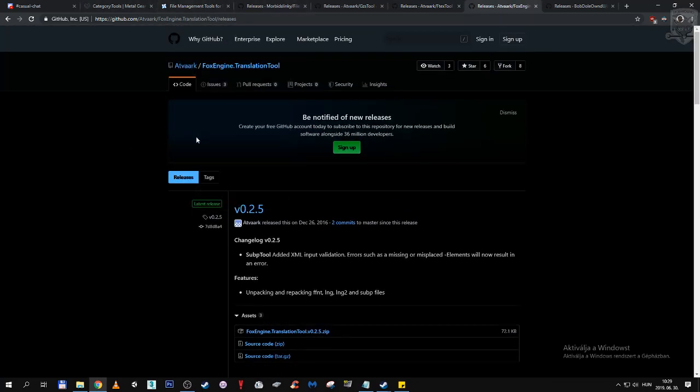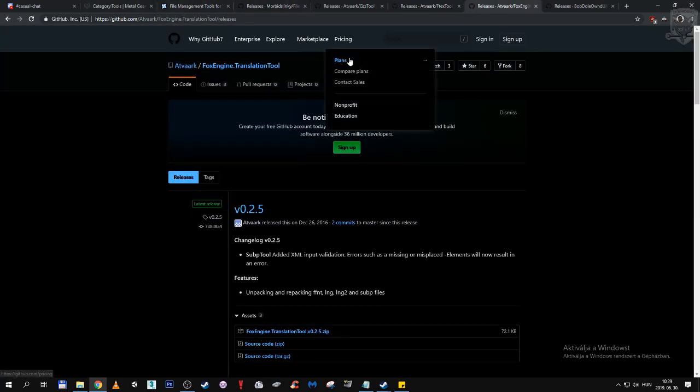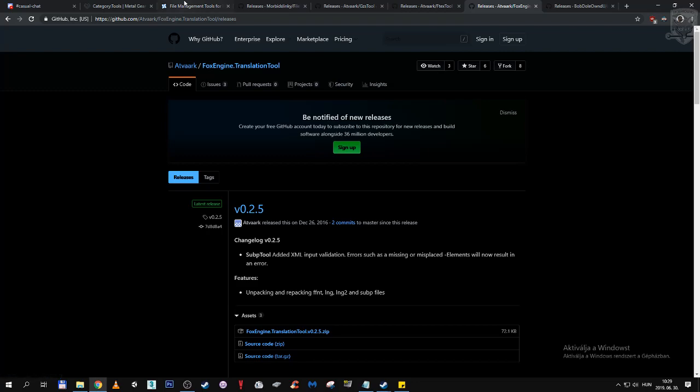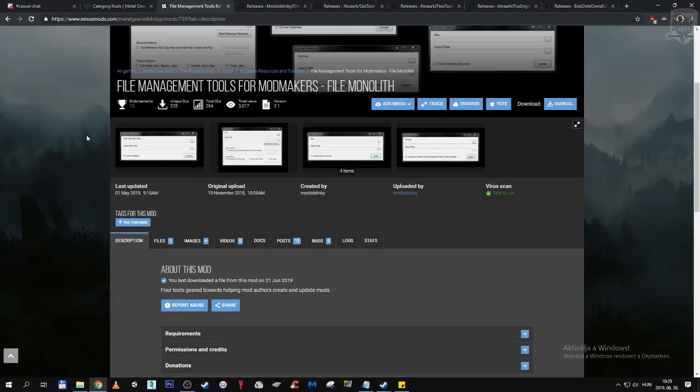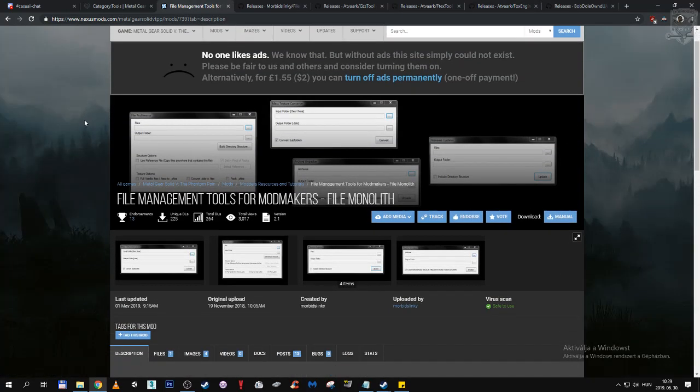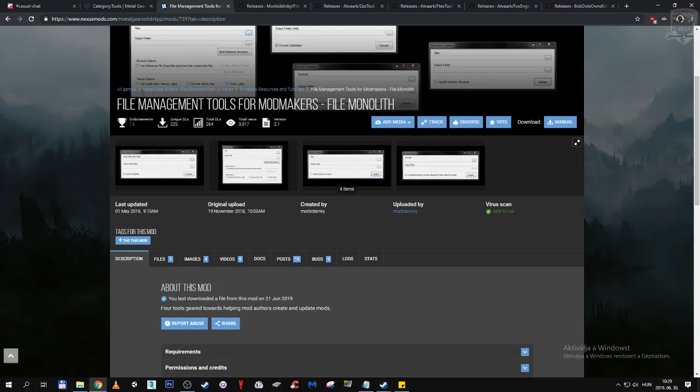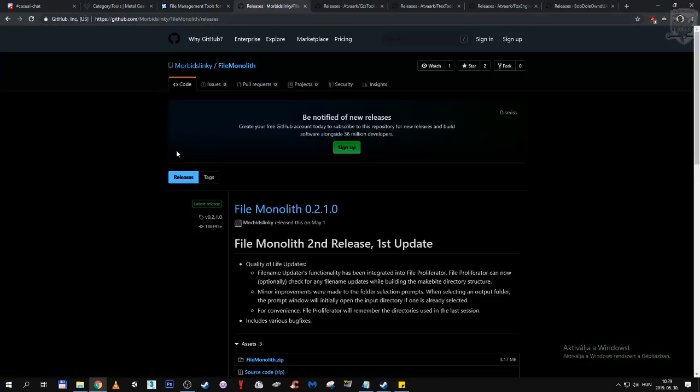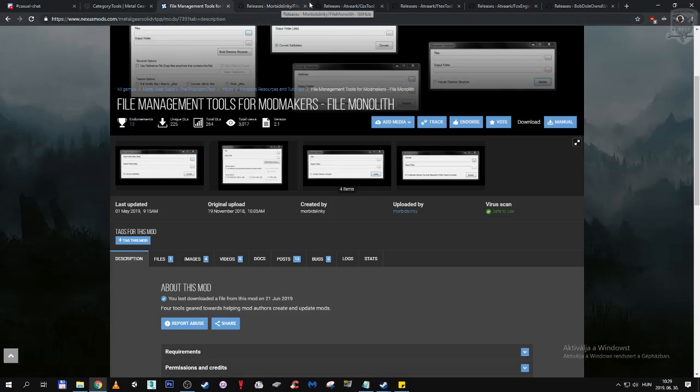These will be in the description. Some of them also can be found on Nexus, so it really is up to your preference, but github pages are more frequently updated, unless we are talking about Fi Monolith. Because Fi Monolith is always updated on both pages.